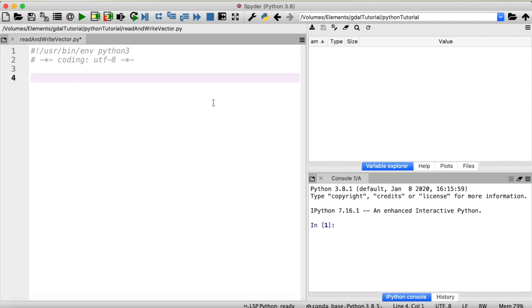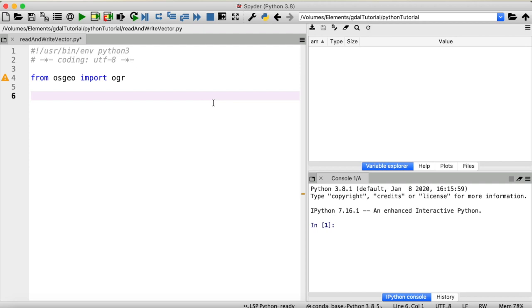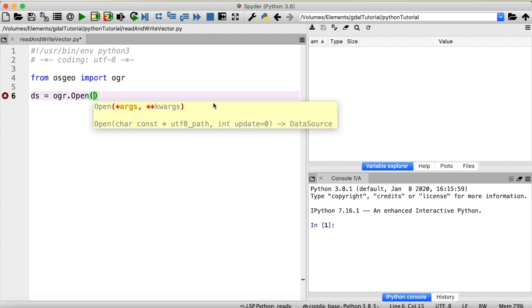The first thing we need to do is import the simple feature library: from osgeo import OGR. OGR is part of GDAL, so if you have GDAL installed this should work. Now we will access the data source and open our shapefile with OGR — similar to opening a raster file with GDAL. The function is ogr.Open, with our merged shapefile path. We pass a one to enable editing; zero would be read-only.